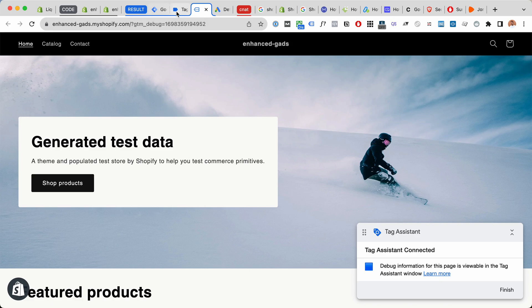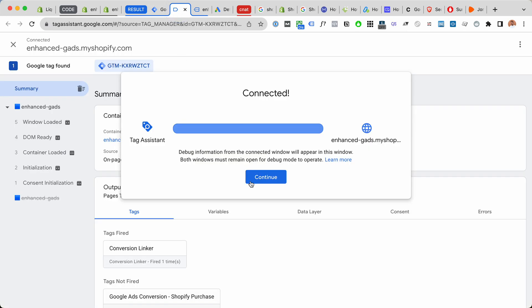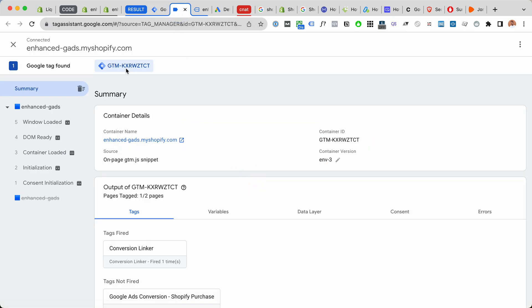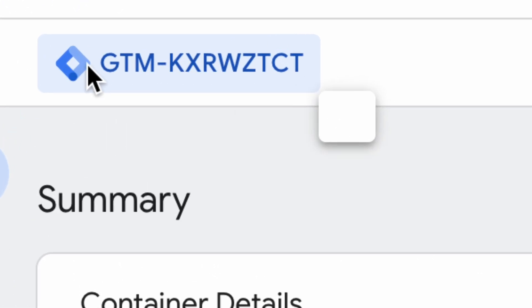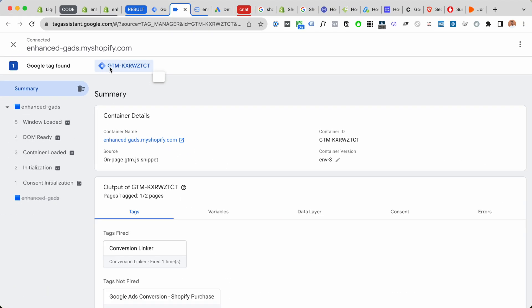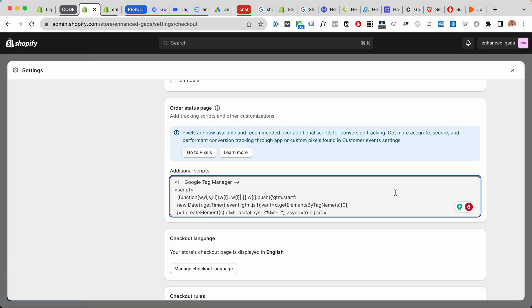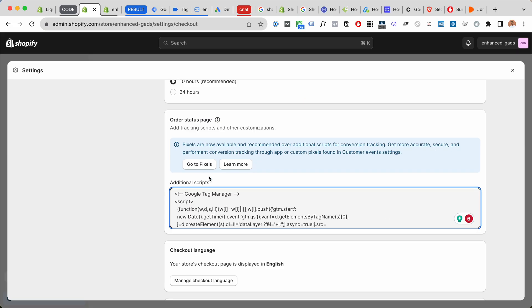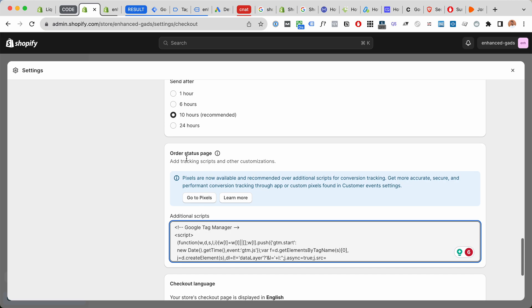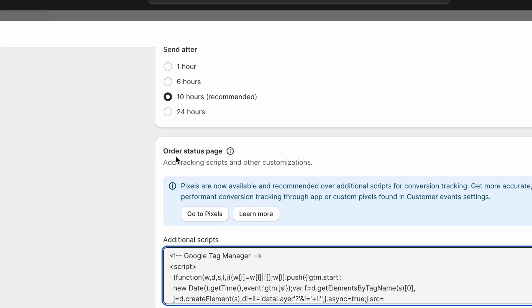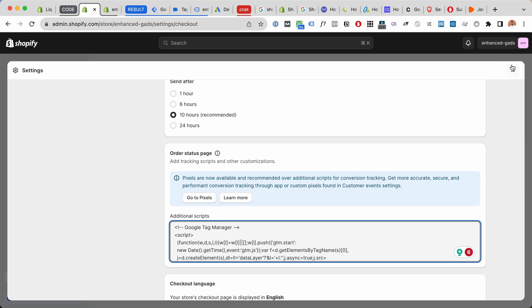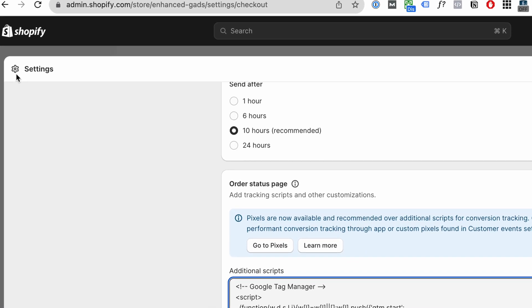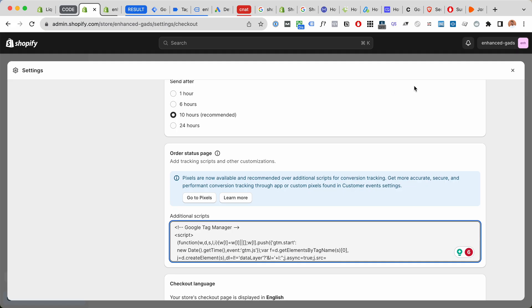Next up, I'm gonna install Google Tag Manager into your order status page, so inside settings you will find it.